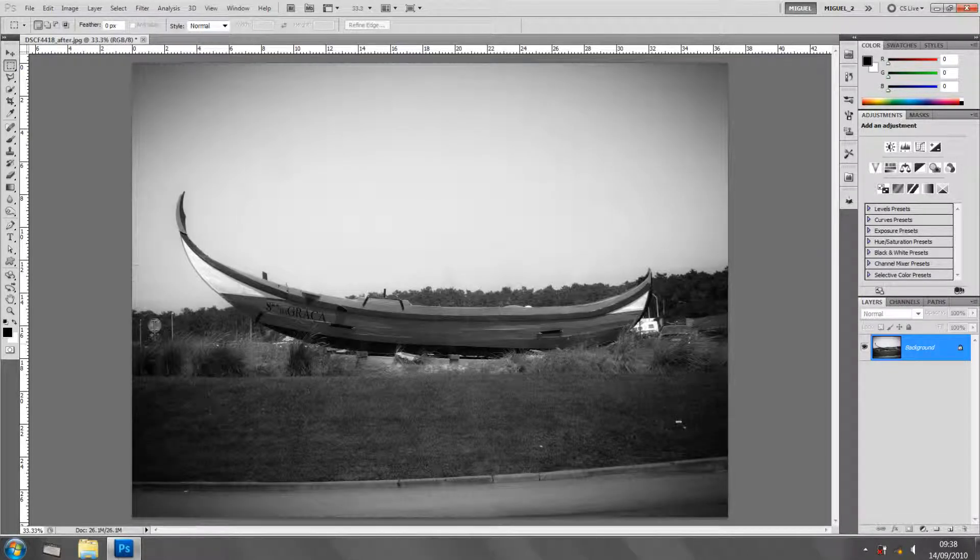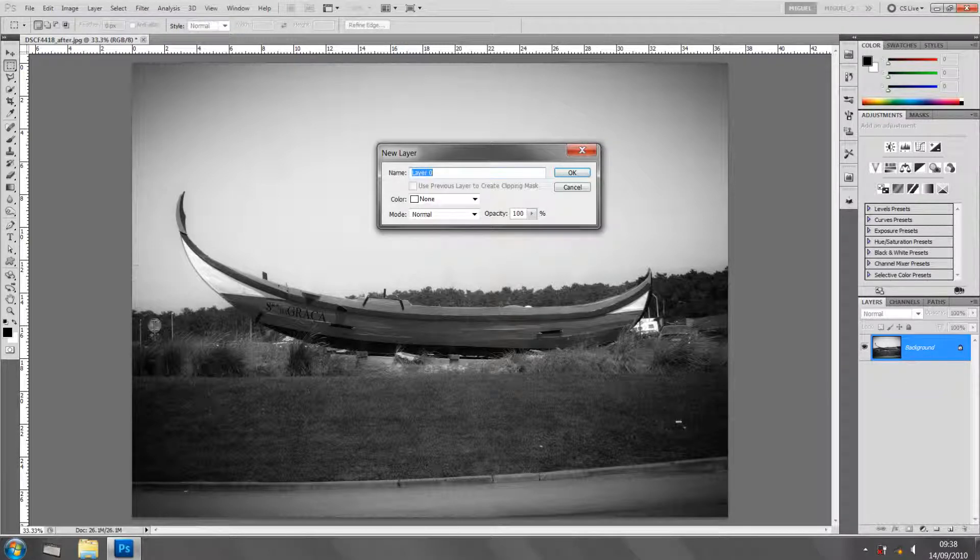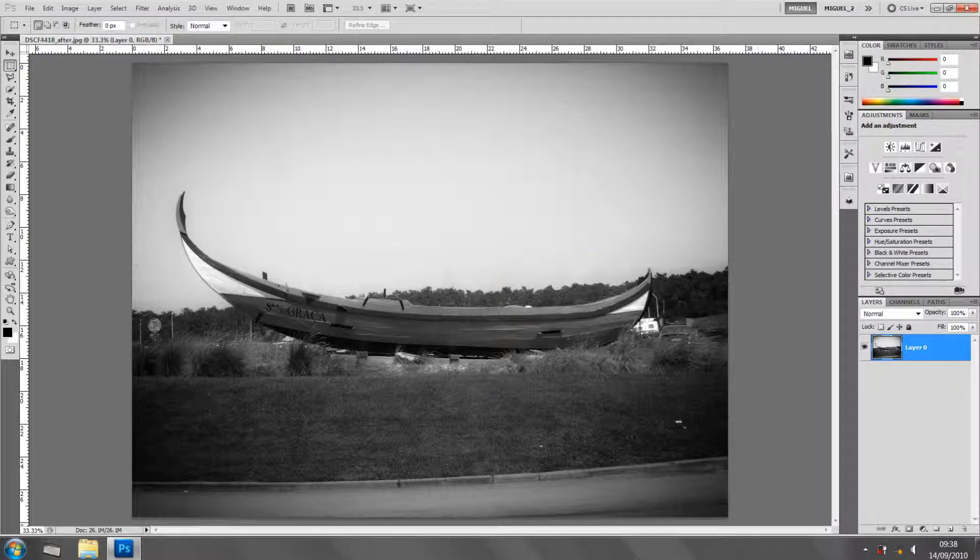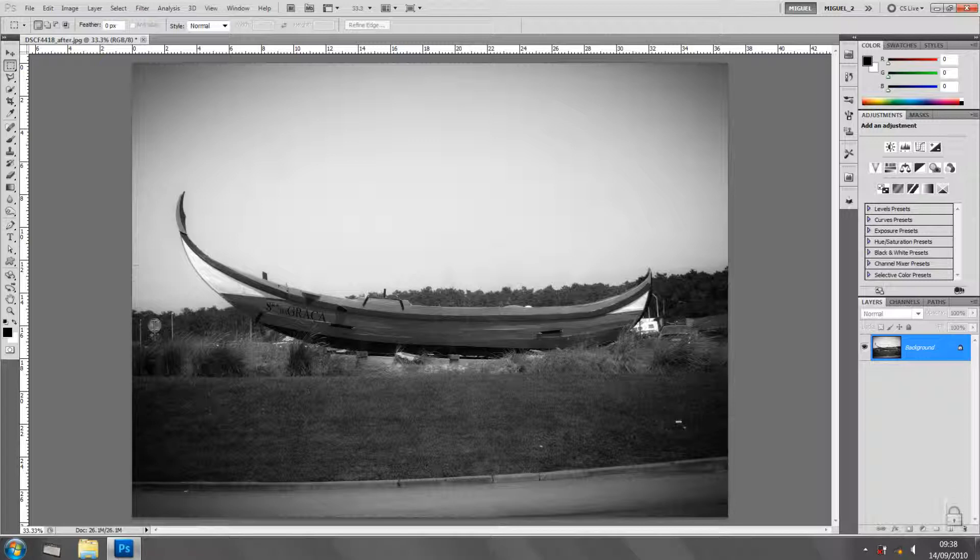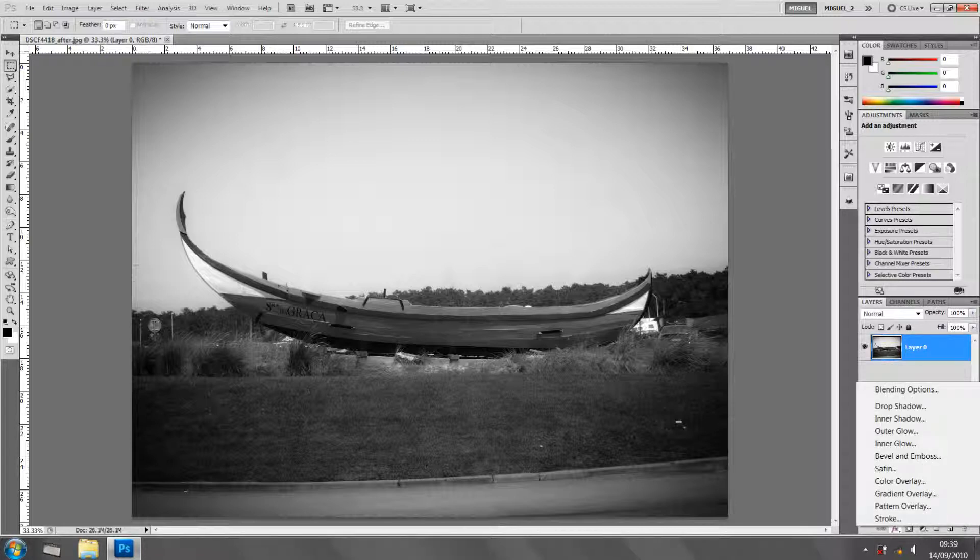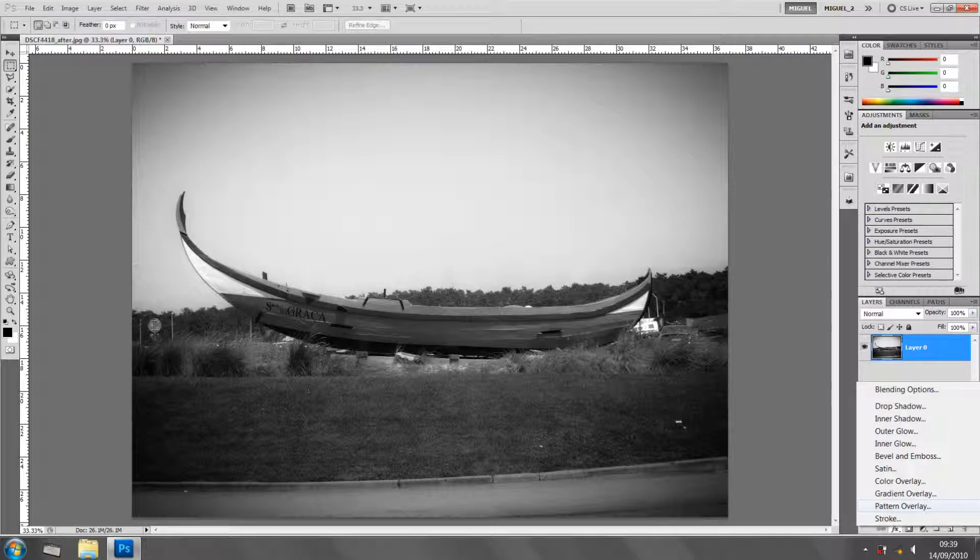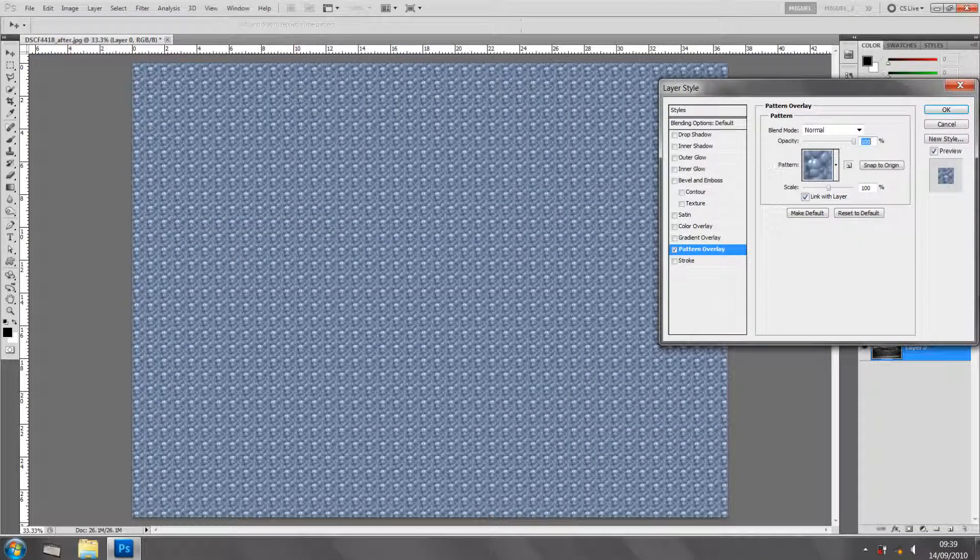So I've got this picture and it's unlocked to get pattern overlay. To unlock the layer, I can double click and click OK, or I can just drag the lock into the trash bin. I'm ready to apply the pattern overlay.